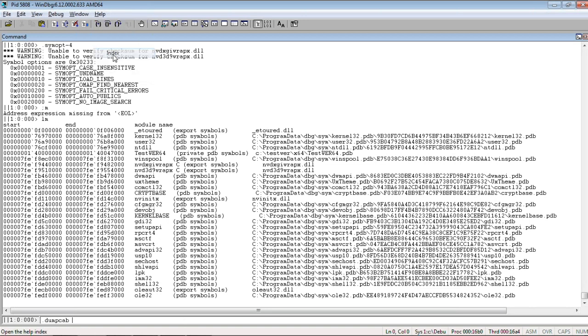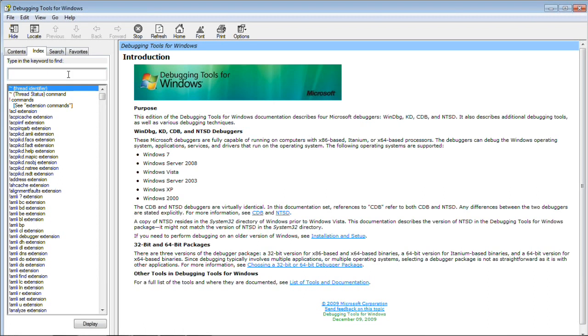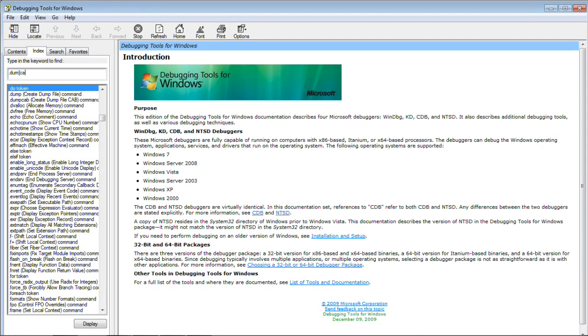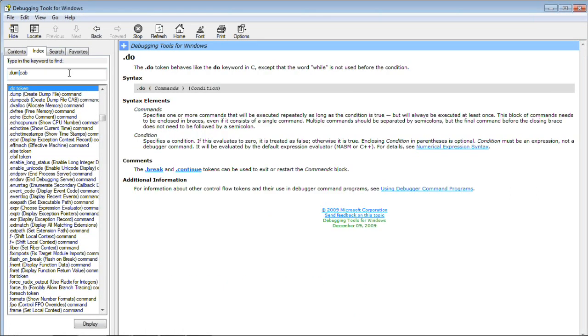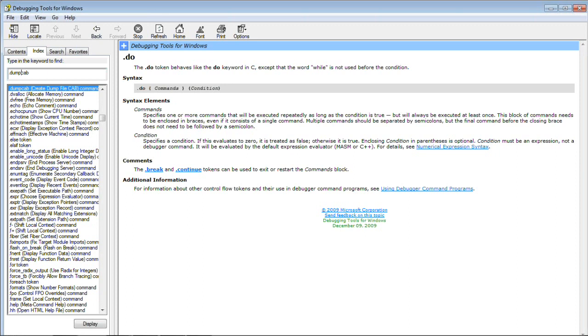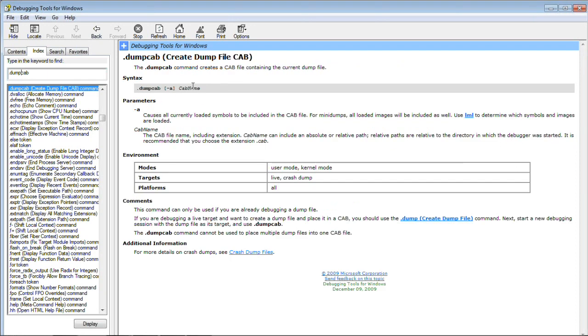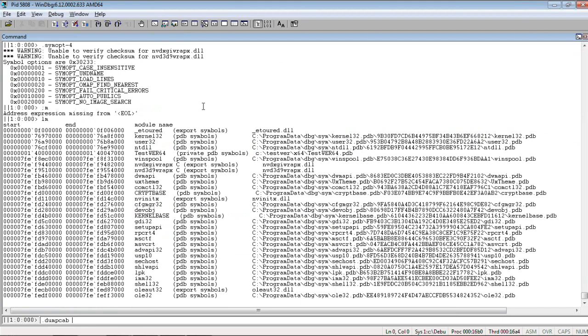Actually, let's check if there are any parameters to it. Yes, so, .dumpcab a parameter. Of course, all symbol files saved.